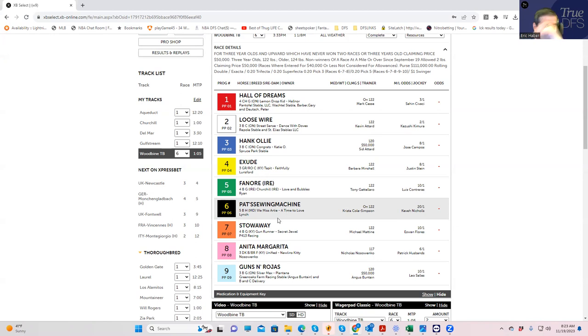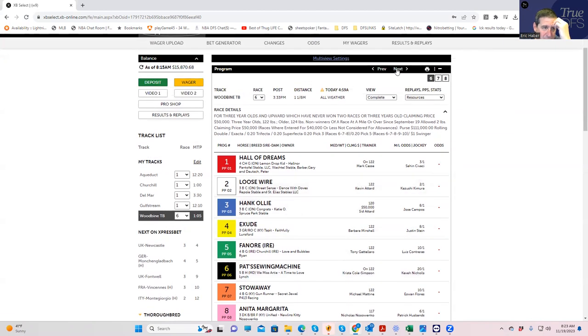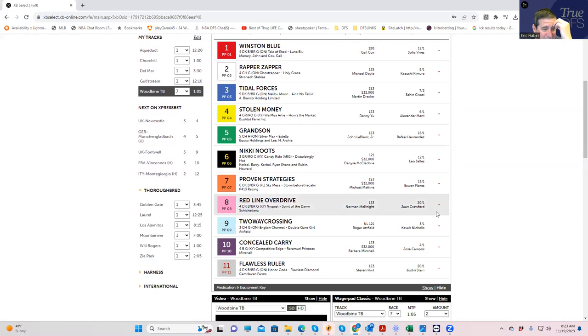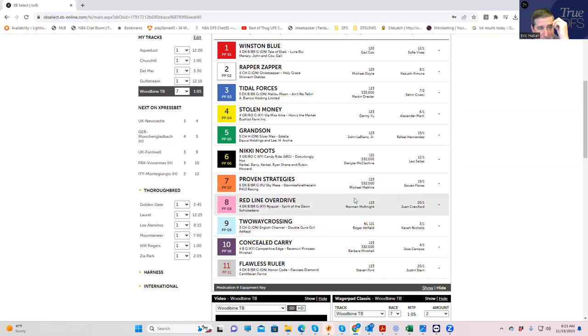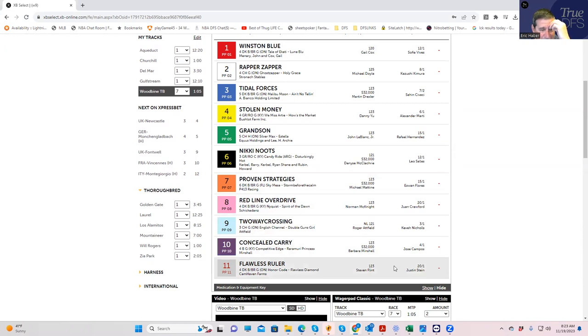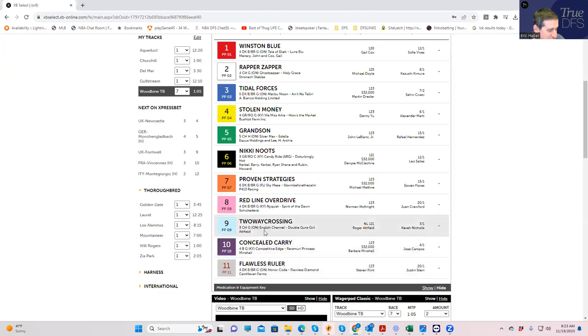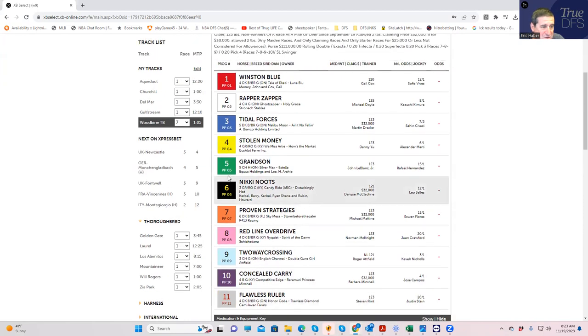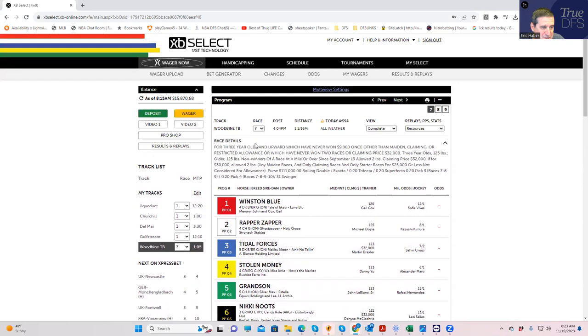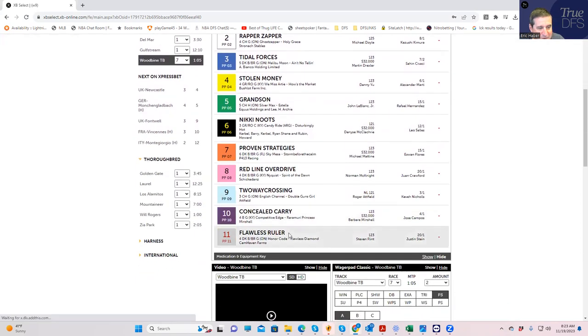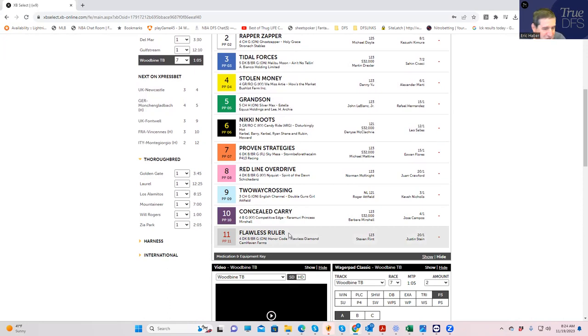Another thing you could do is in race number seven, again this is bombs away, but the 11, Flawless Ruler, is some value here. The nine and ten are pretty strong solid favorites, but the 11 at 20 to 1 is really strong. So if you wanted to do something really crazy, in race number six use the six and the seven with the 11, Flawless Ruler. That's going to pay like $500 for $2, and it's just going to come in more often than the price dictates.